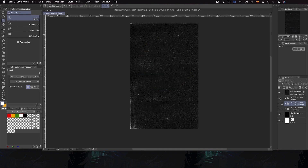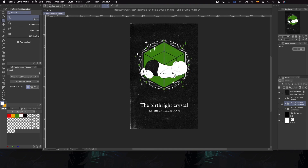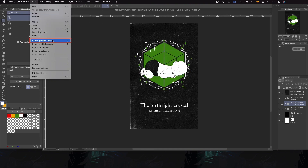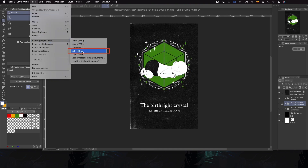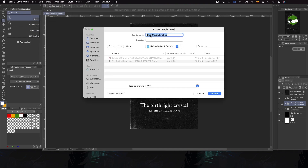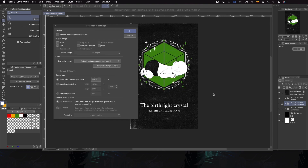With our files exported, we can proceed to share it on our social media, print it at home or send it to a printer.